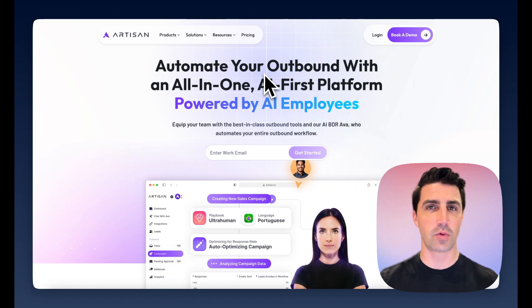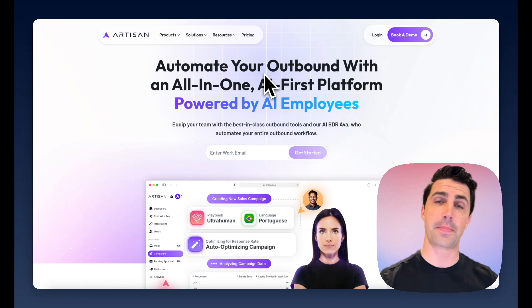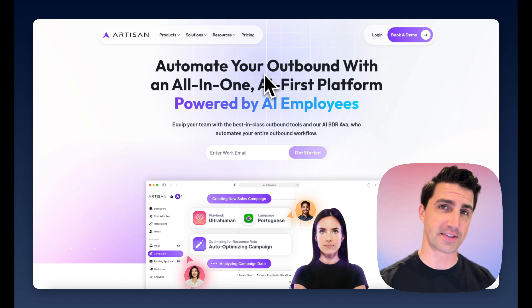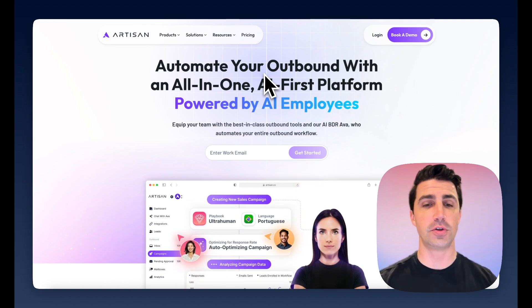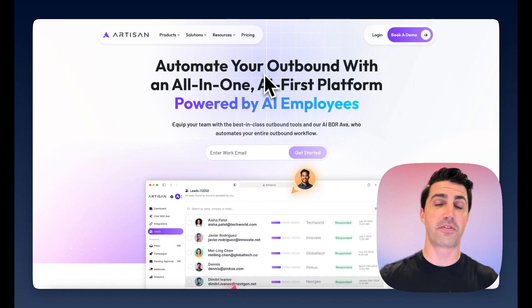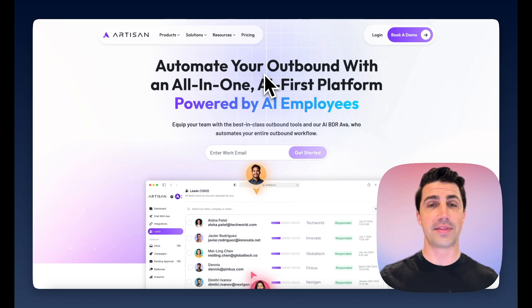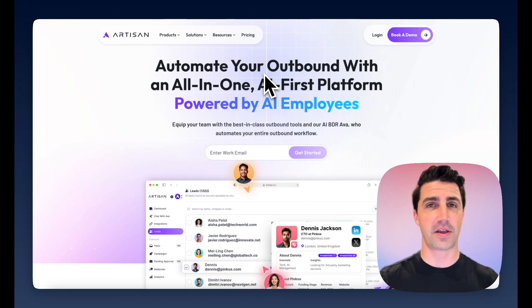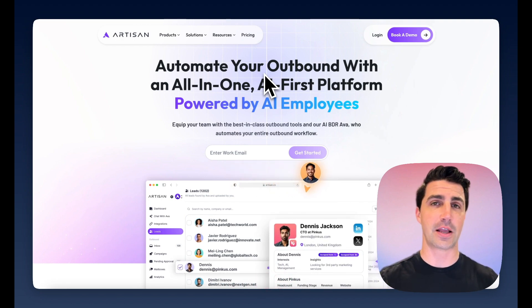Essentially what they do is they simplify the process of setting up an outbound sales process. They do use AI in some instances, but for the most part, they really just simplify the process of setting up outbound sales.